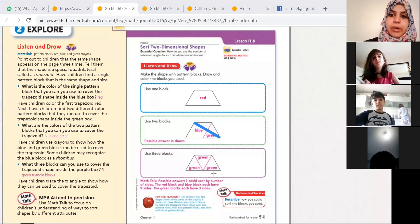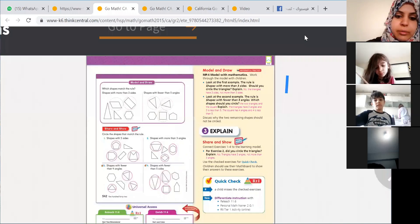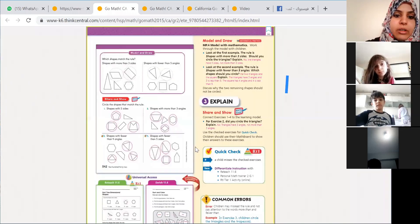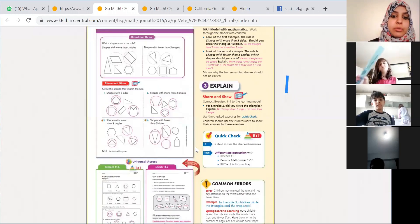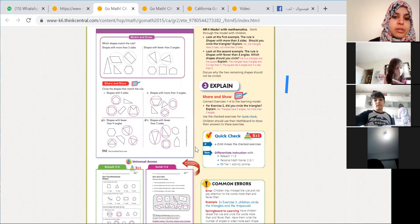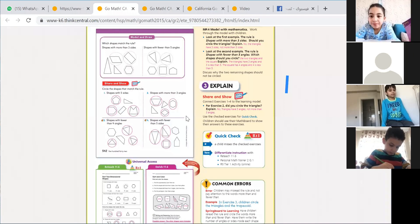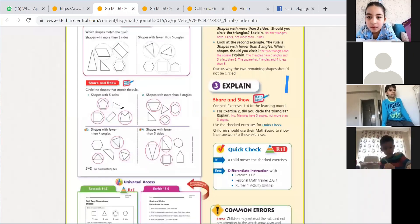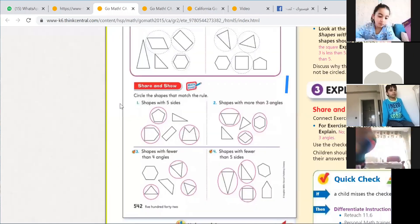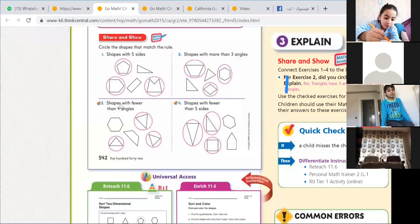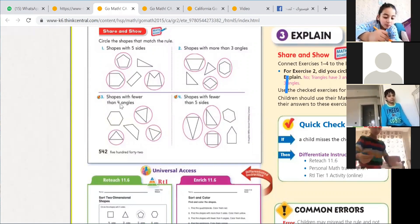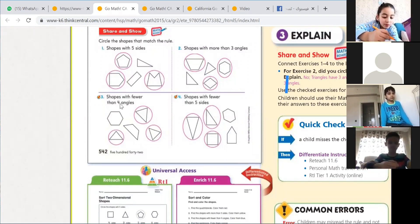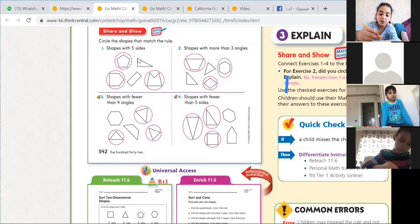Let's go to the other page. This one is very easy. We are going to sort the shapes according to the number of angles, sides, or vertices they have. For number one, circle shapes with five sides.